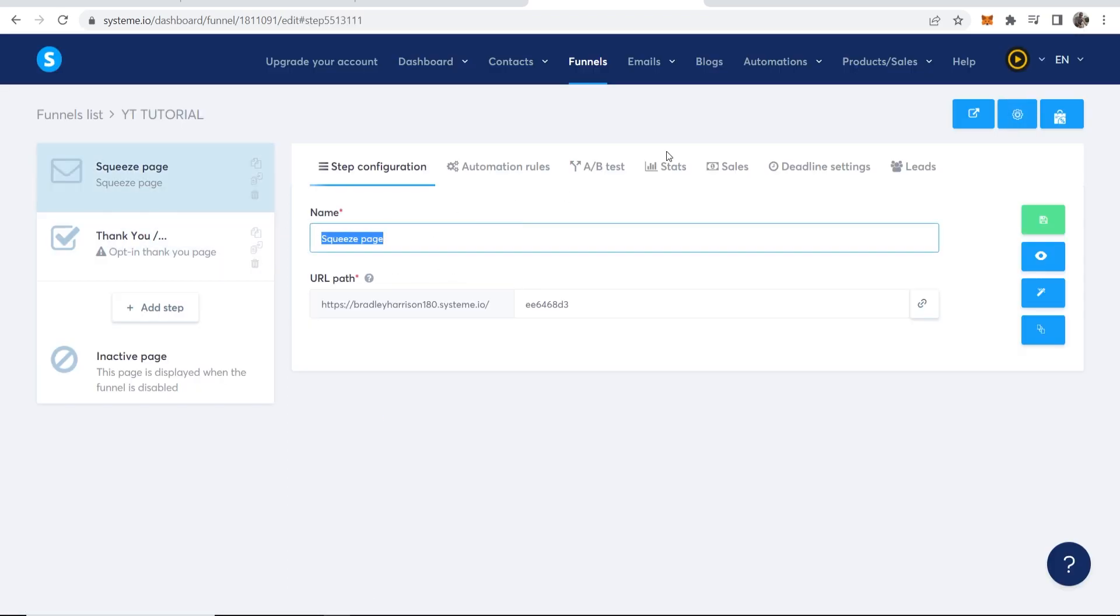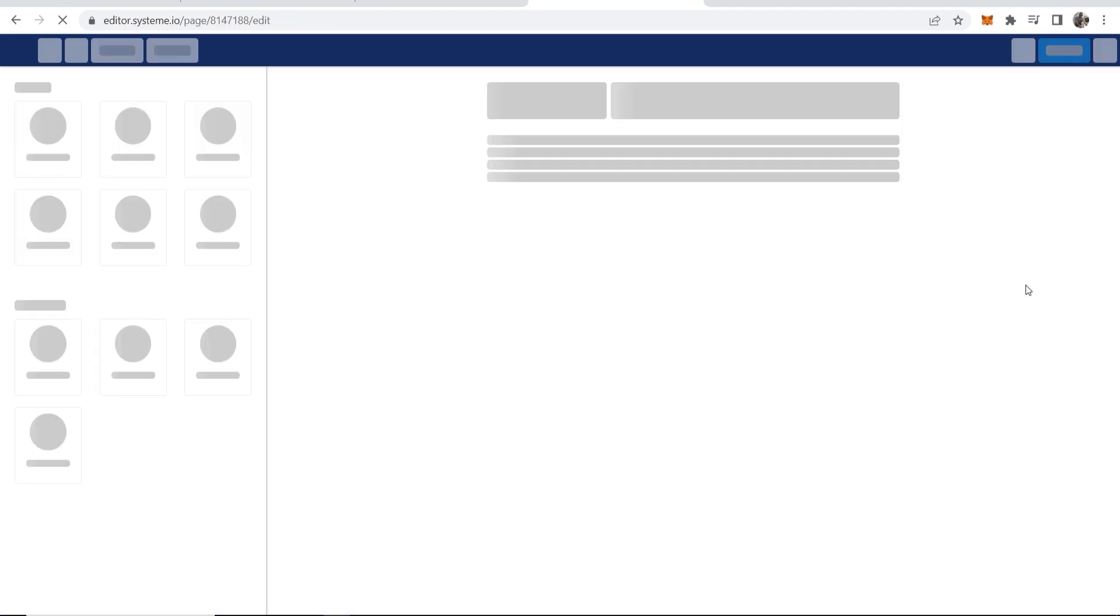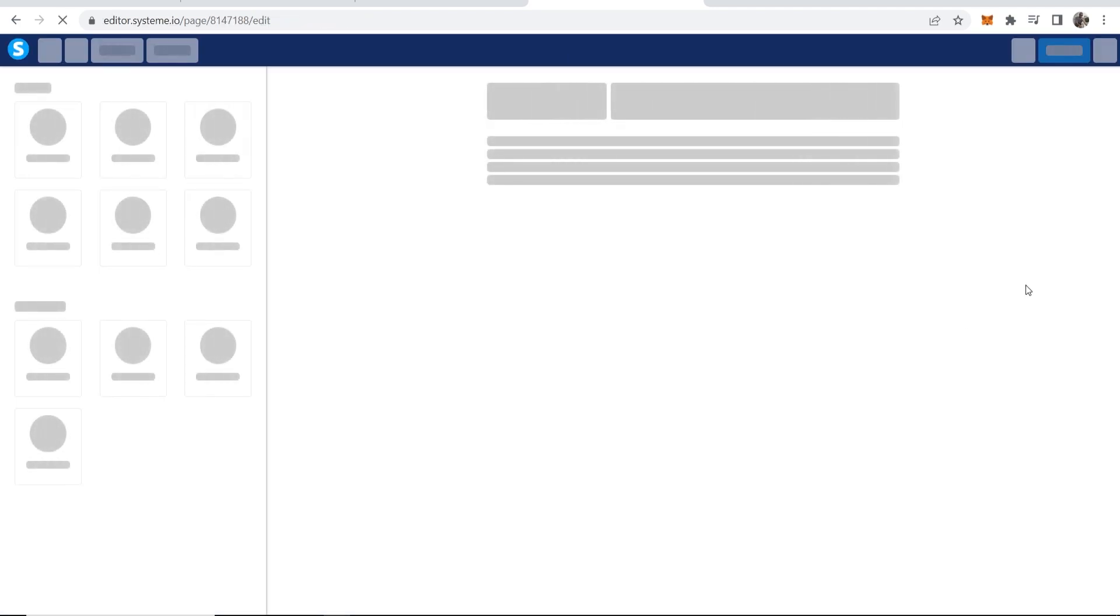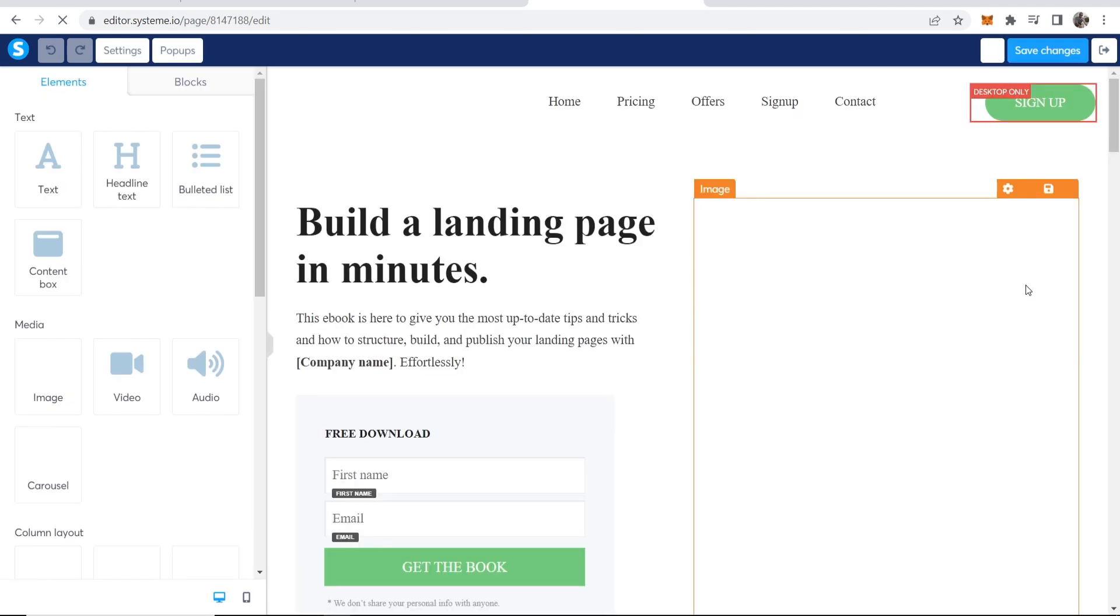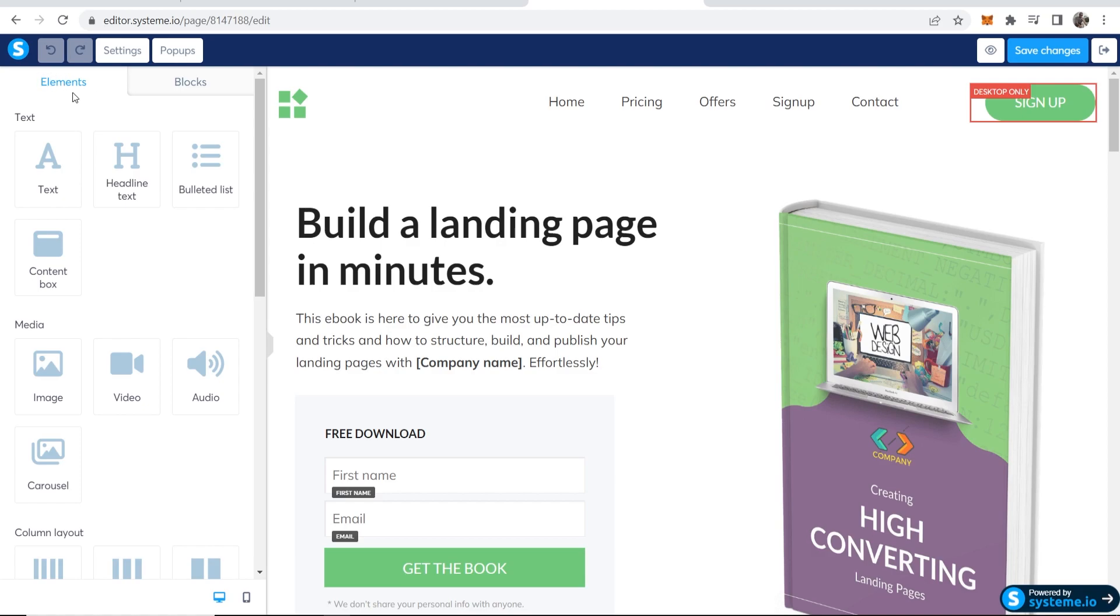Here where it says name, this is going to appear on the page tab. I'm just going to write here free training, and then we can go ahead and edit this. If you click on this edit page button, that will take us into the system.io editor, and from here it is actually very simple.